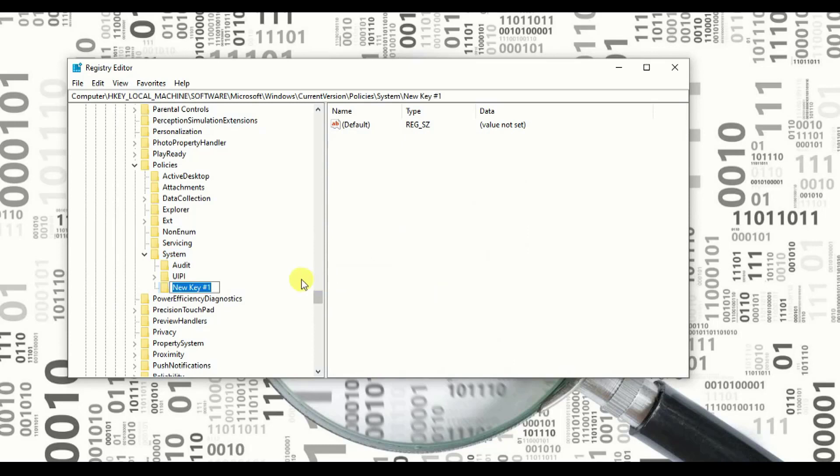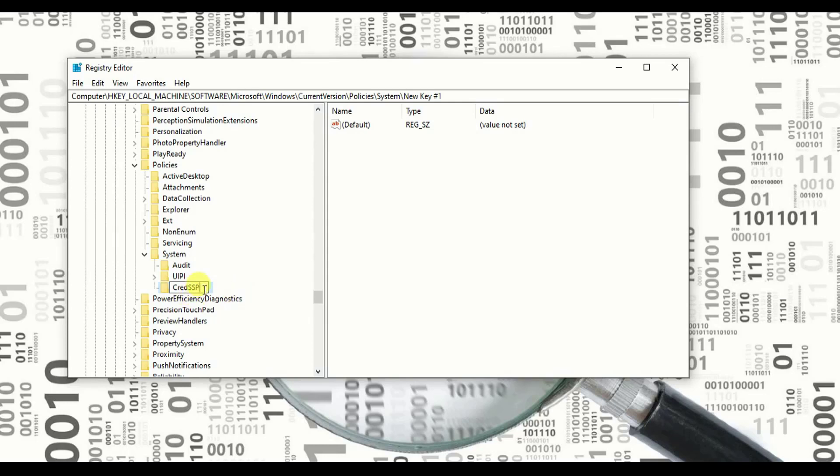Once you add key, this is what will come. Now what you need to type over there. You need to type CREDSSP. Got it. CREDSSP. Press enter.